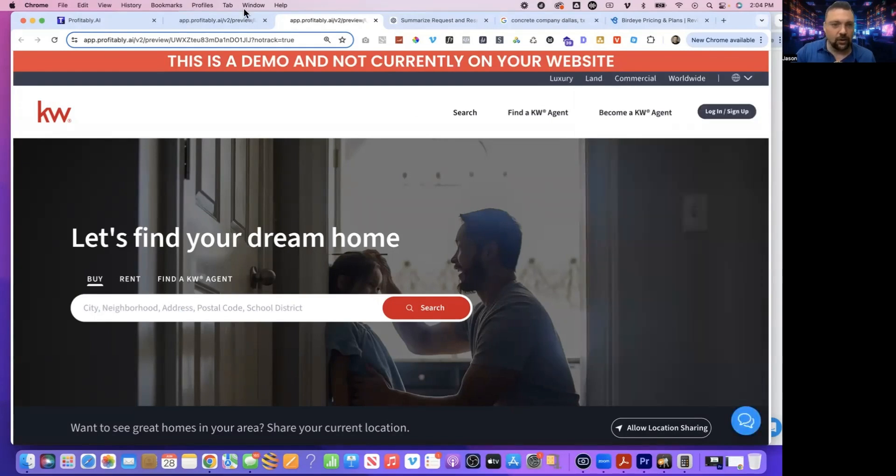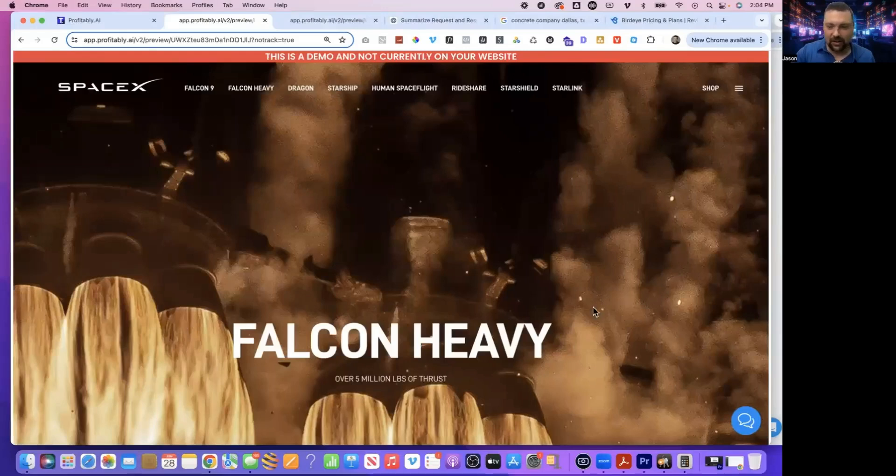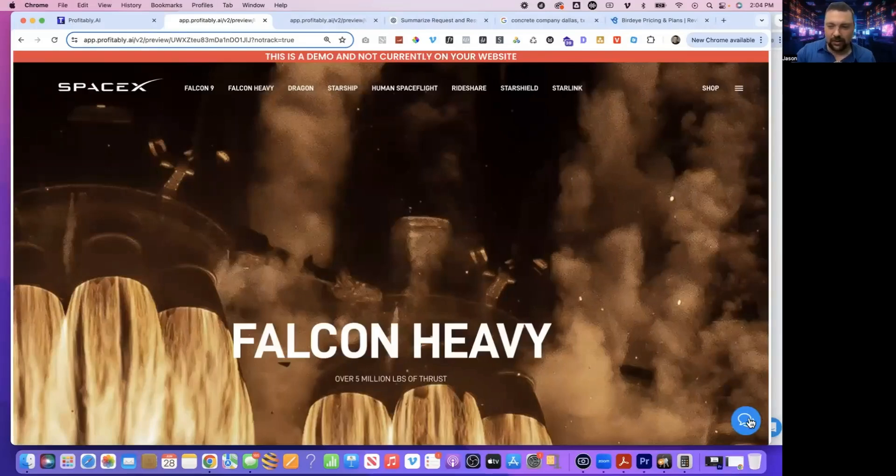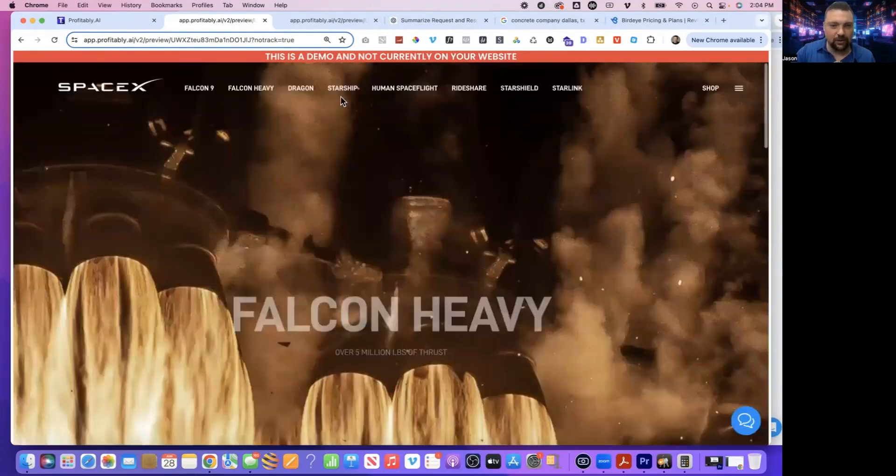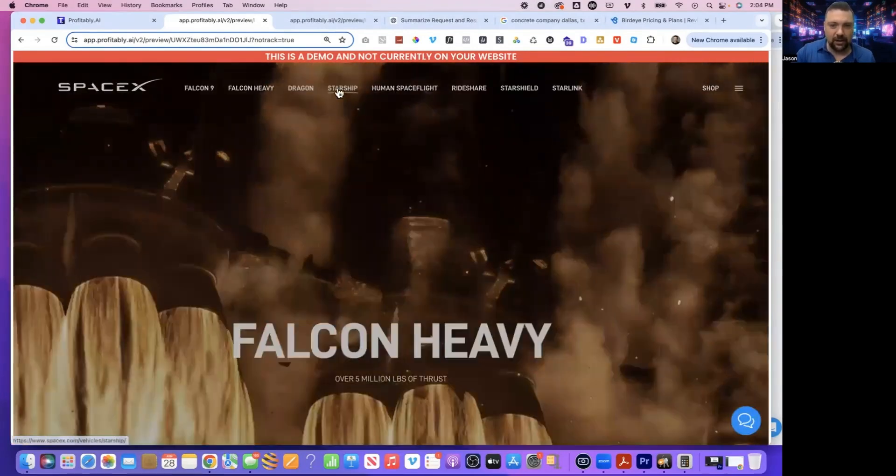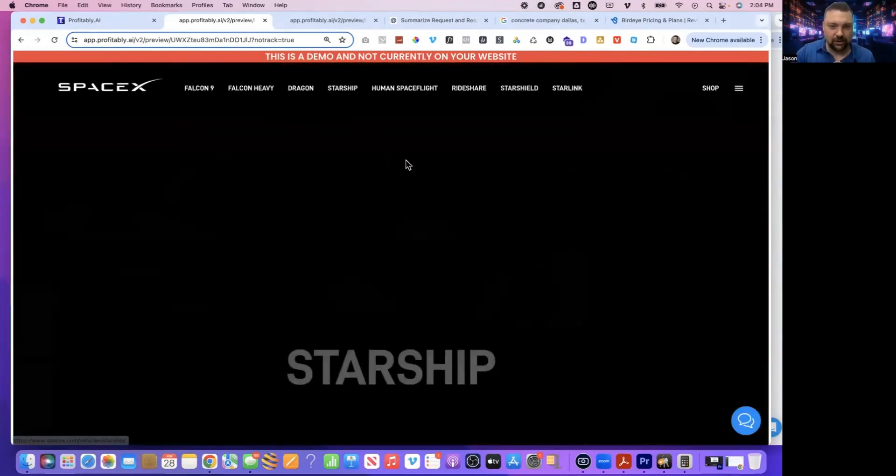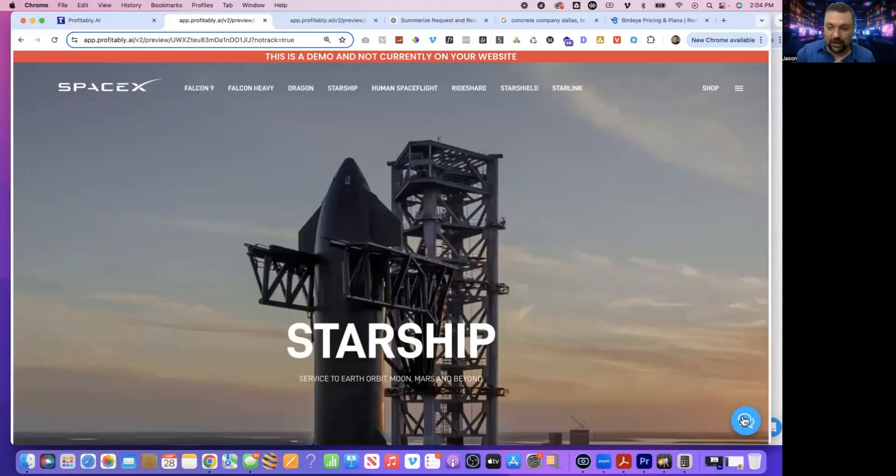So over here is another example. Now it's on the SpaceX site. Same thing, chat widget down here. This is all navigatable. So you can click around and actually navigate the site, but the chat widget remains there right on the right-hand side.